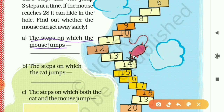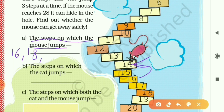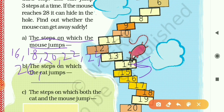The steps on which the mouse jumps: the mouse starts on 14, then goes to 16, 18, 20, 22, 24, 26, and 28. On 28 there is a hole, so remember that.